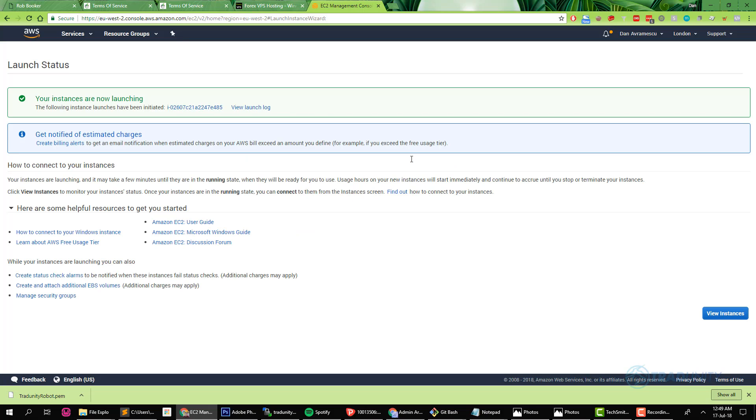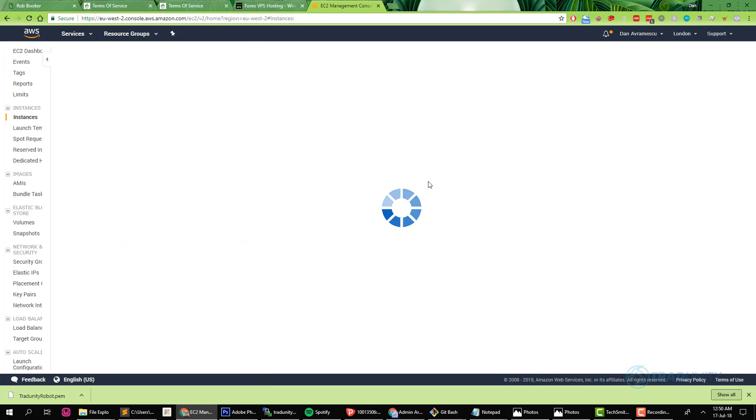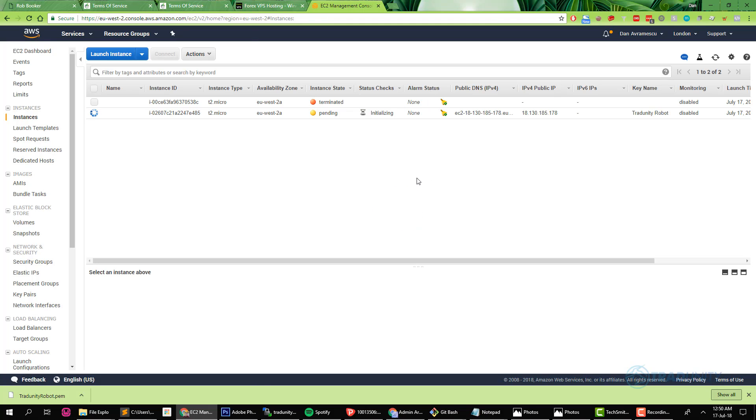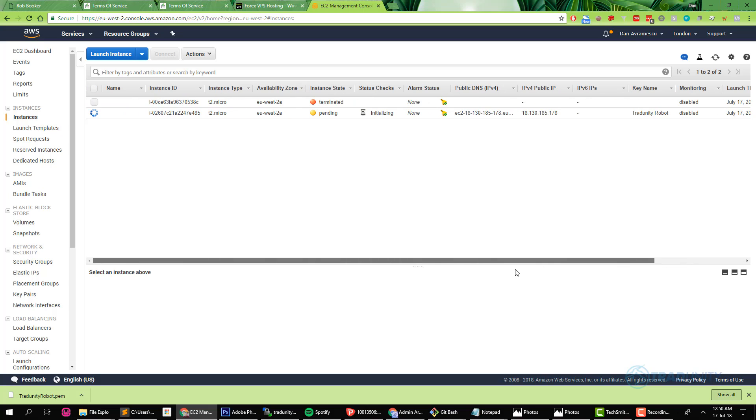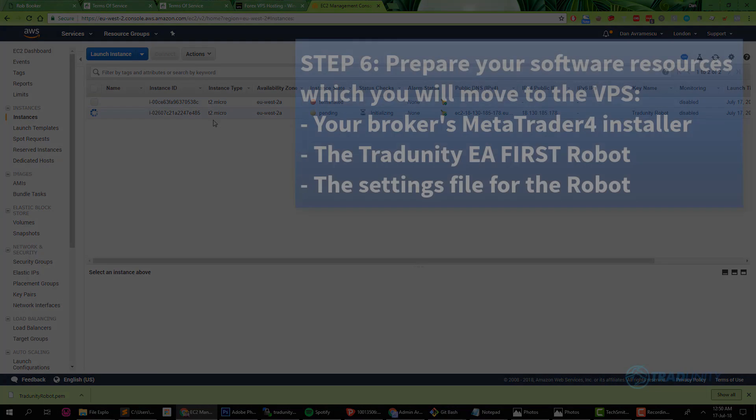Now we're ready to launch and it says your instances are now launching and we are going to view instances. Ignore the first row, that was my old virtual machine. Right now it says pending and while it says pending I'll tell you what our next step is.